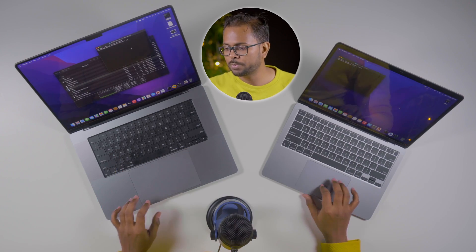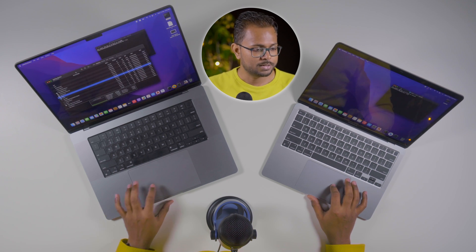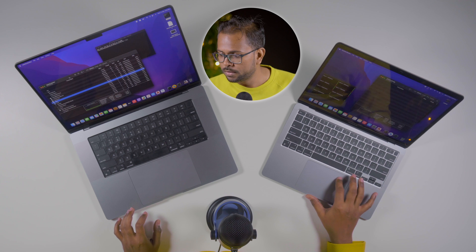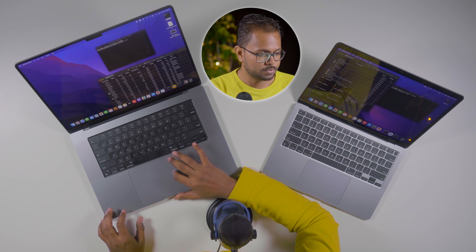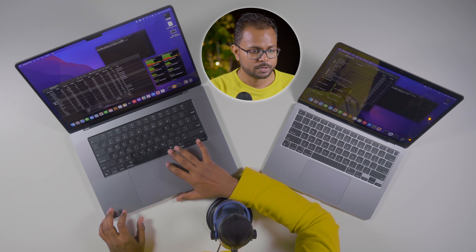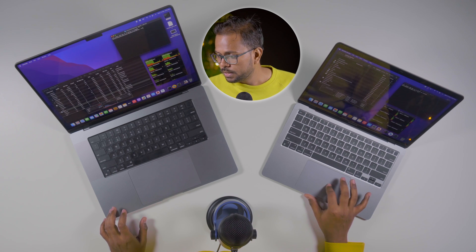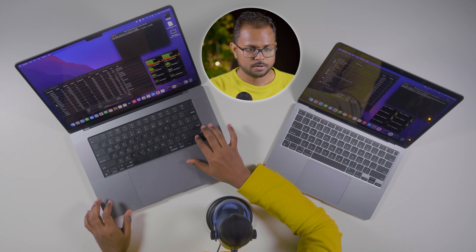Let's get to the terminal — opening the terminal on both machines. We'll also open the Activity Monitor to see what happens to each machine while the code compiles. We have the Activity Monitor and the CPU monitor ready. Now let's navigate to the project directory on both machines. We're ready with the directory and the build command.